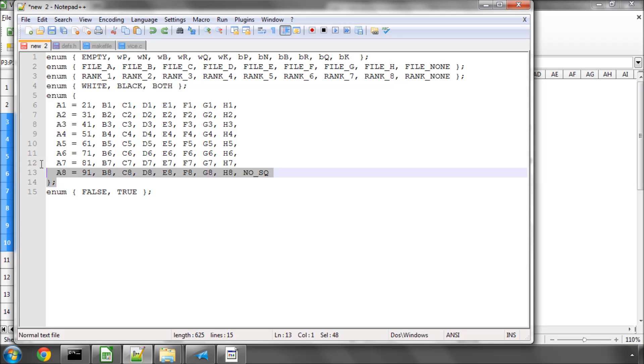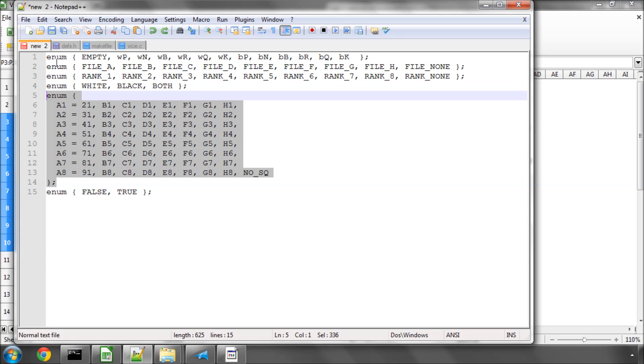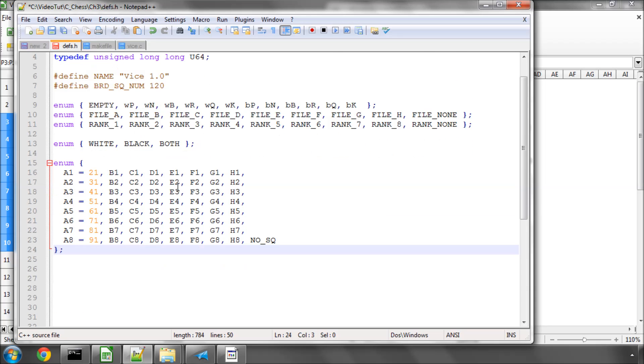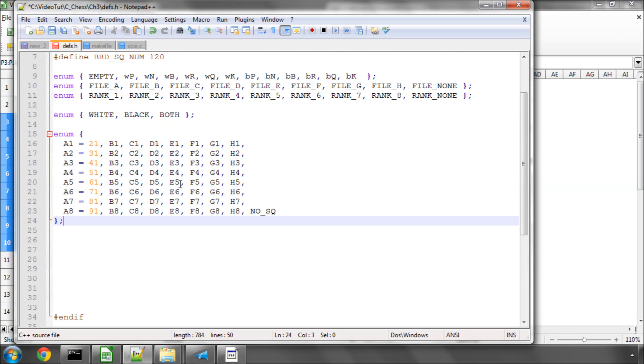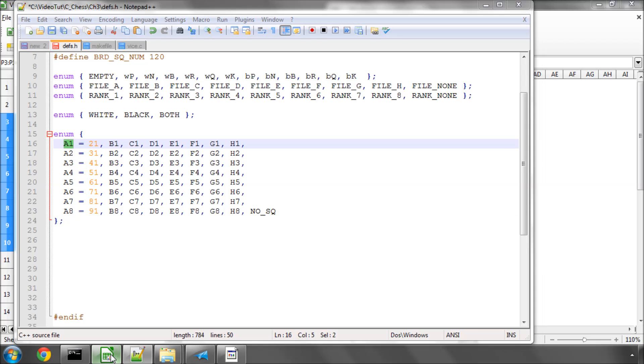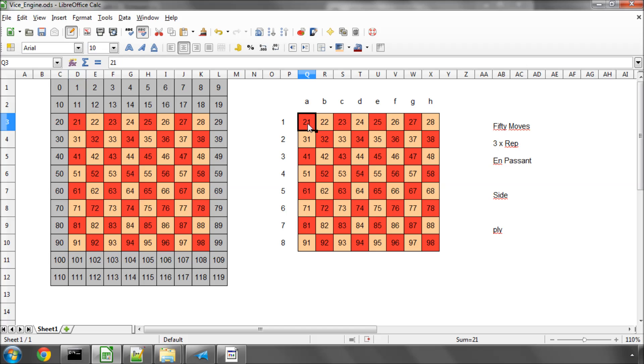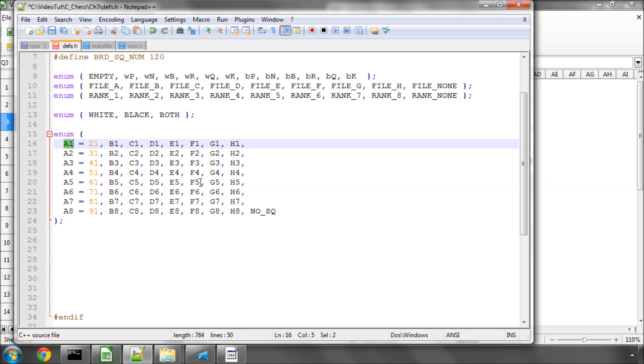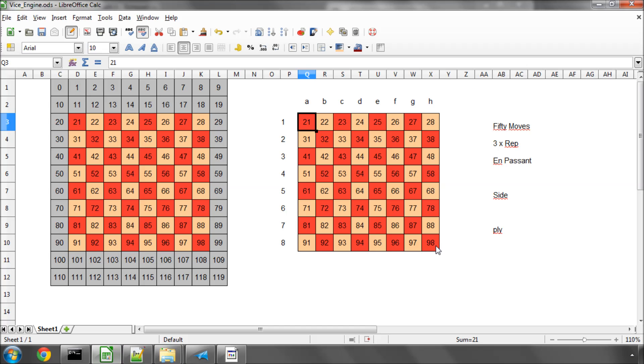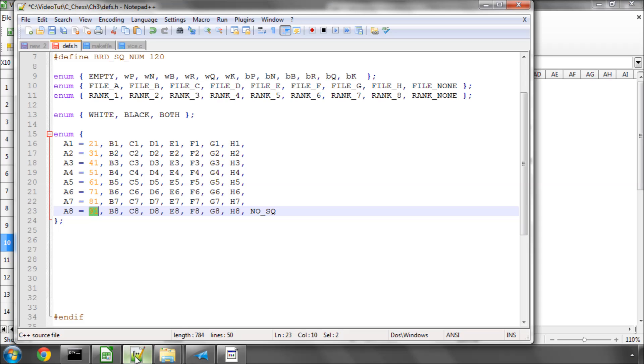And now the squares of the board themselves, labelled by their files and ranks. So square A1 starts at 21, as you can see here, or even better, here. And you can see the final row, or the 8th rank, starts with A8 is 91. And then we'll finish with H8 having a value of 98.